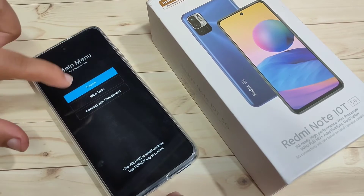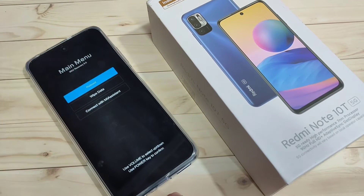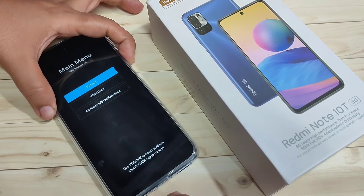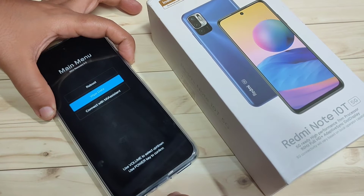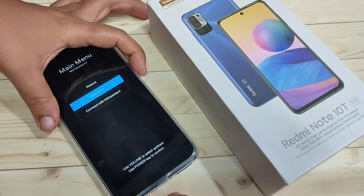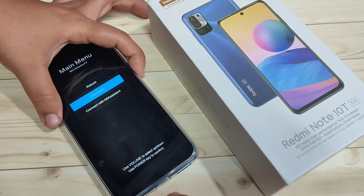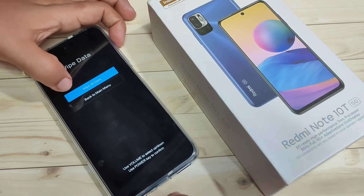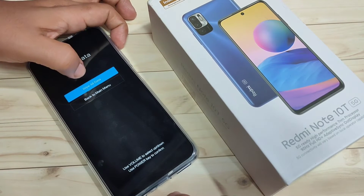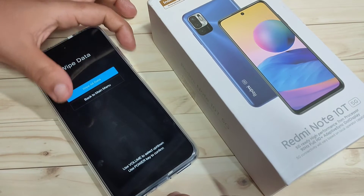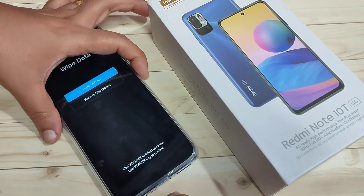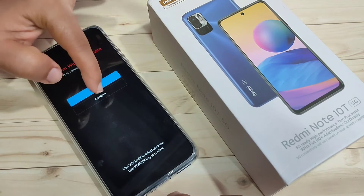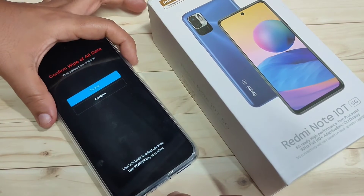Select the option 'Wipe Data' — tap the volume down button to navigate to it, then tap the lock button to confirm. Then tap on 'Wipe All Data' and select it using the lock button, then tap on 'Confirm'.